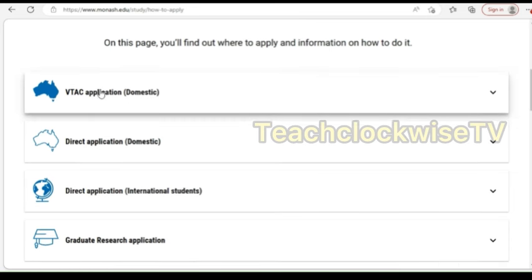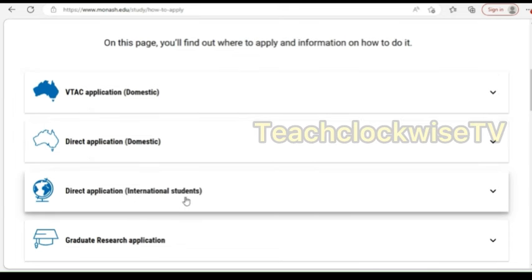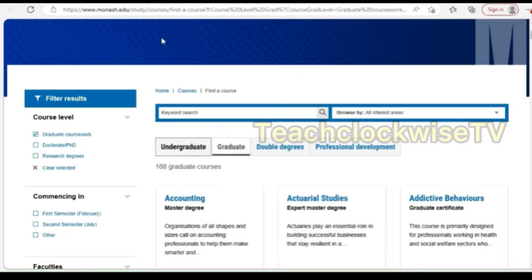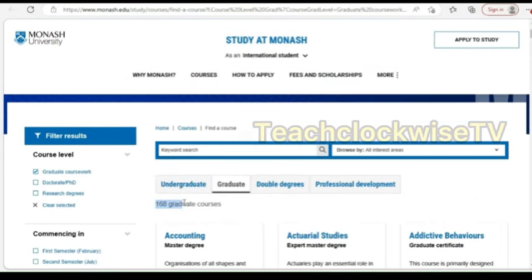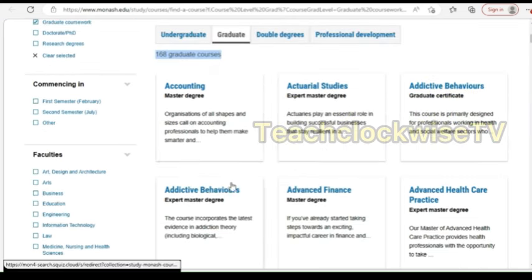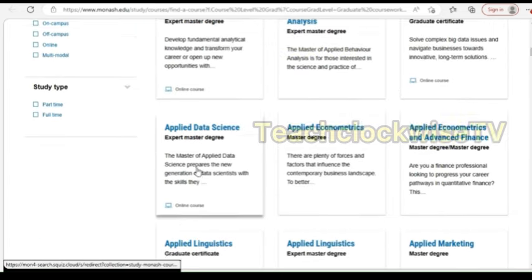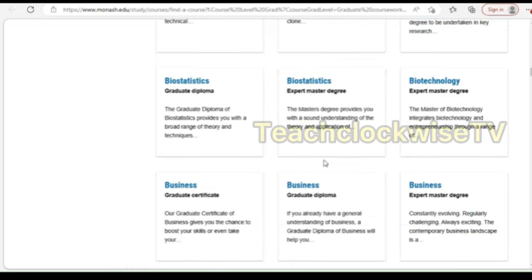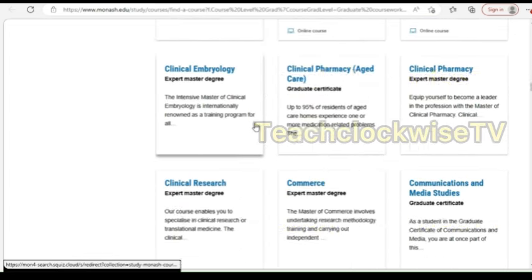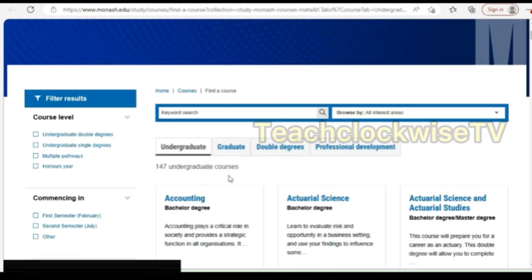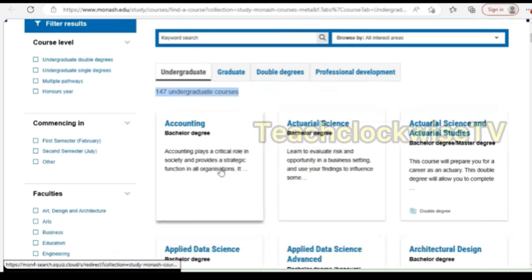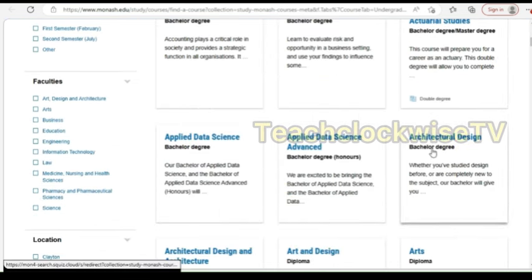When you get to this page, you have the real scholarship application process. We have options for domestic and for international students — so this is the way you'll be applying. Now, we have 168 graduate programs or courses, including accounting, advanced nursing, analytics, applied data science, applied linguistics, architecture, banking and finance, biostatistics and more. You also have undergraduate programs — 147 courses — including applied data science, architectural design, art, criminology and more. Take your time to go through them.